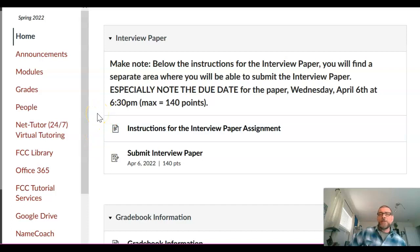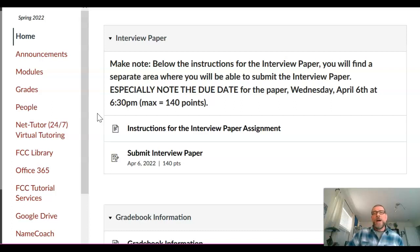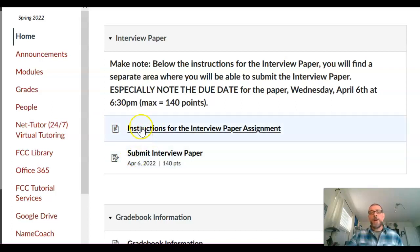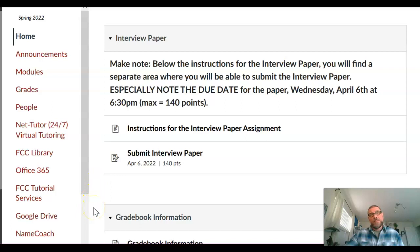The next module is for the interview paper you're going to write. As described in the syllabus, you're going to interview someone who has a queer identity — any sort of queer identity — and ask them a number of questions I've already written for you, plus one question you write yourself. There's an instruction area and a submission area in the module. Most students report it's a pretty interesting experience because they've never really done an interview where someone tells them about their life.